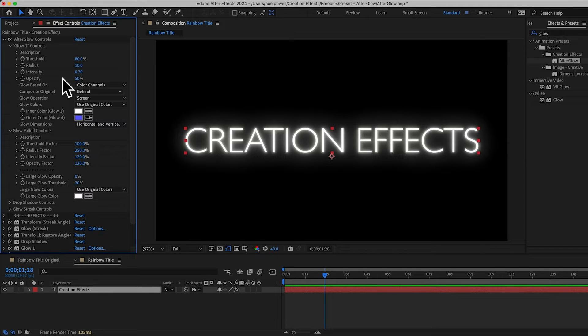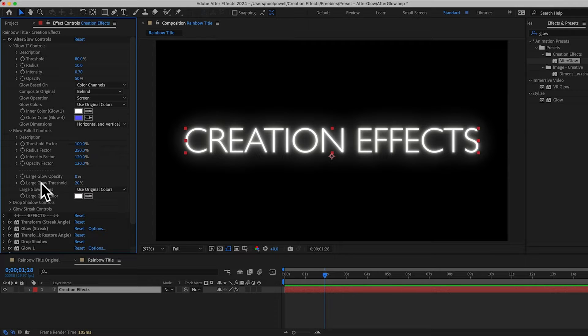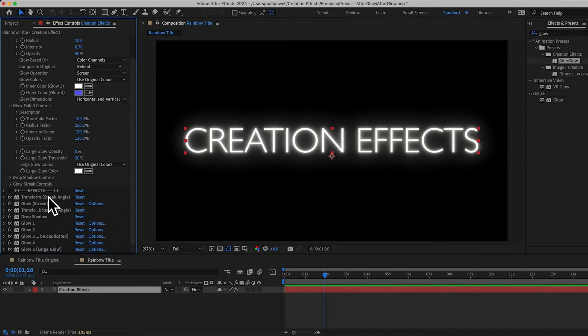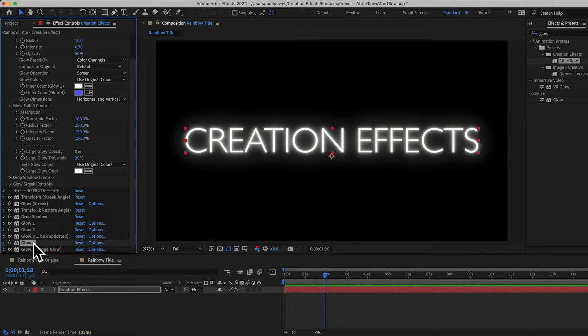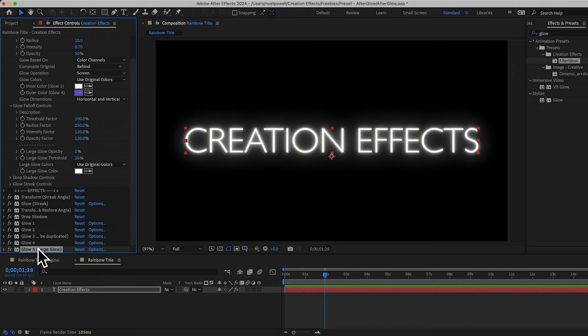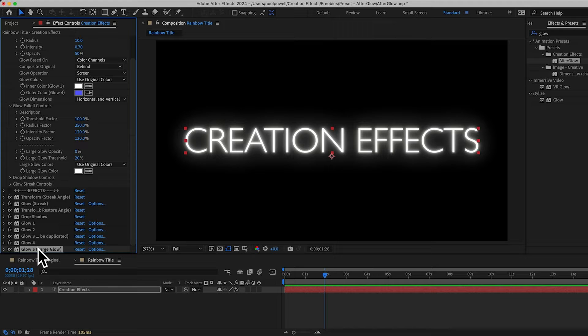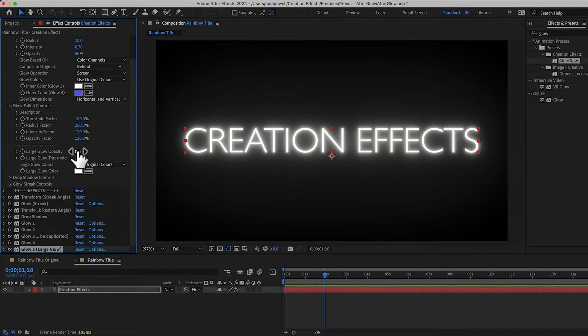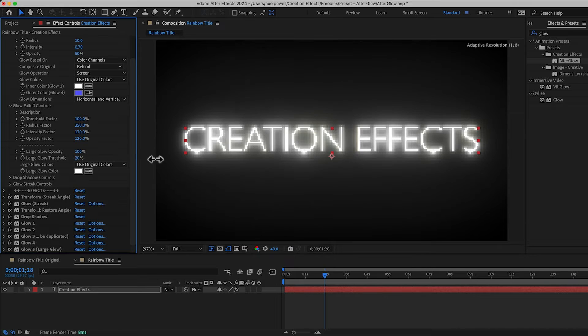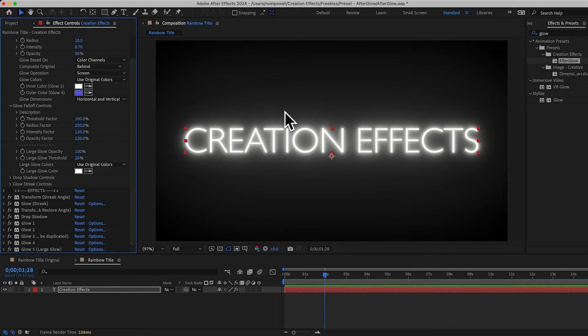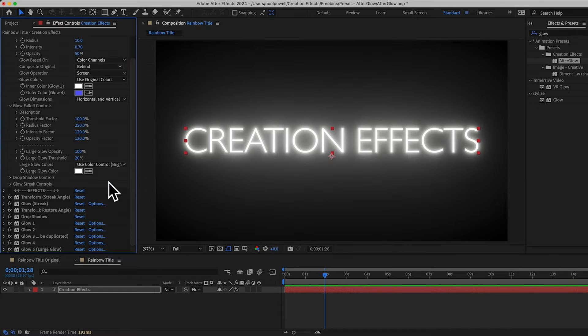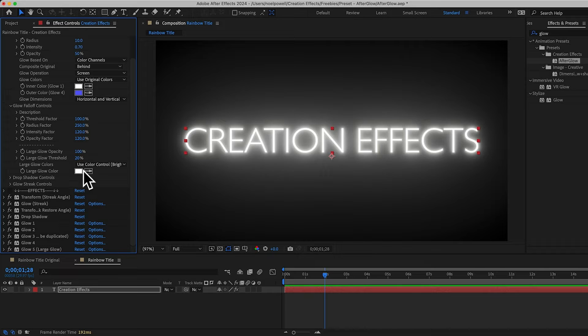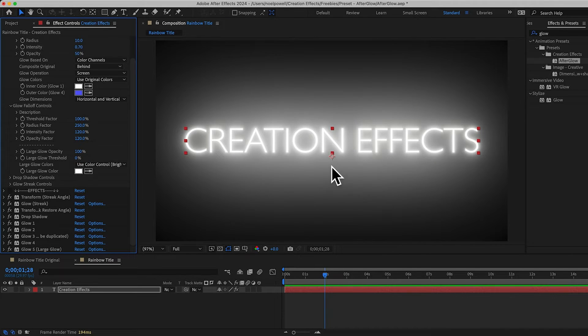However, I do recommend that you play with these large glow controls. The large glow is the last glow effect, glow five. This one's actually four times the radius of the glow before it. So it's huge and it'll give you that nice faint glow around the whole layer, which I think is an important element that's missing from the standard glow effect. Just a tip, if you're playing with these and you can't seem to get the large glow bright enough, set this to use color control and then pick a color here. And if you need to, turn down the threshold and that'll give you a much brighter large glow.